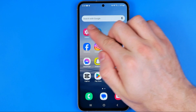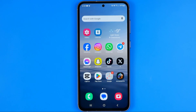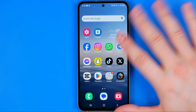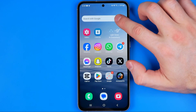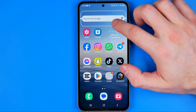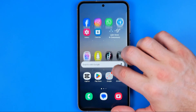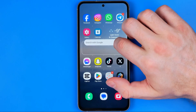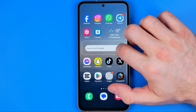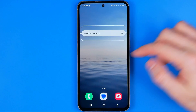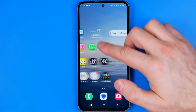That search bar is actually a widget, so we can edit it like a widget. If you don't want to completely remove it from your home screen, you can long press on it and hold down your finger to move it up or down. If you'd like to place it on another home screen, you can easily do so in that simple way.